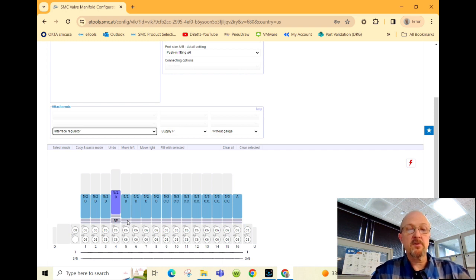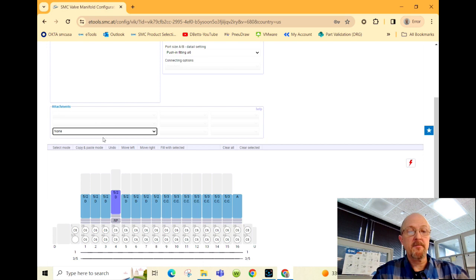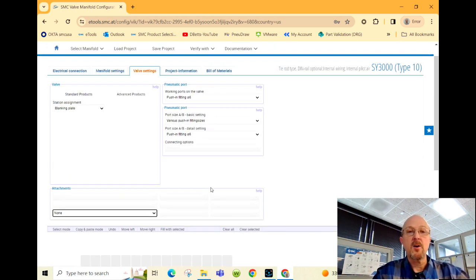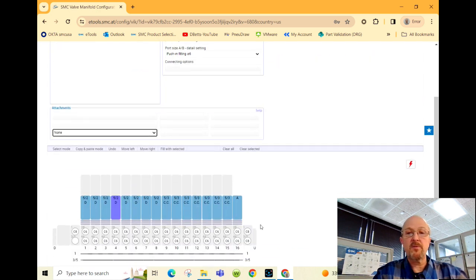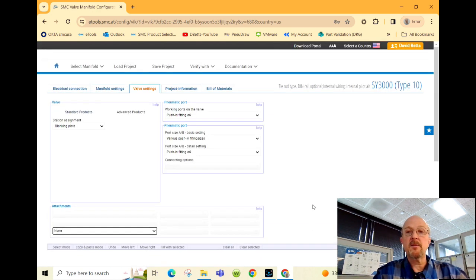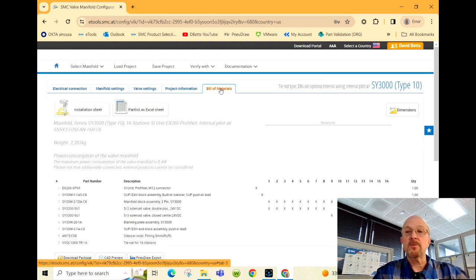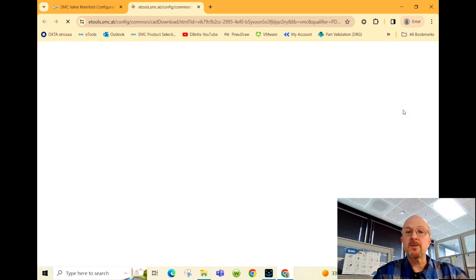I'm going to remove that. Once we've populated the entire valve, the current configuration is valid. We come up to our bill of materials. Here you can get some quick dimensions on the manifold.